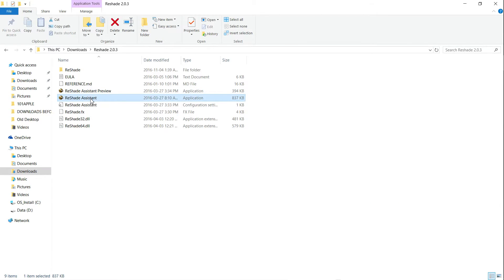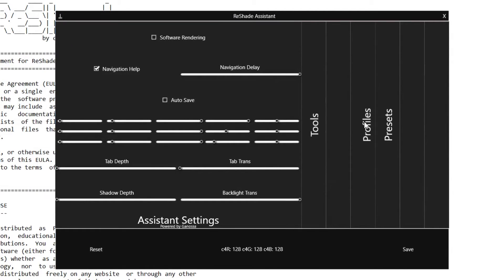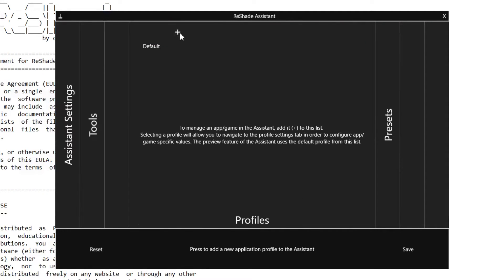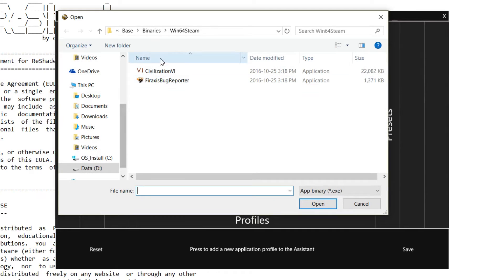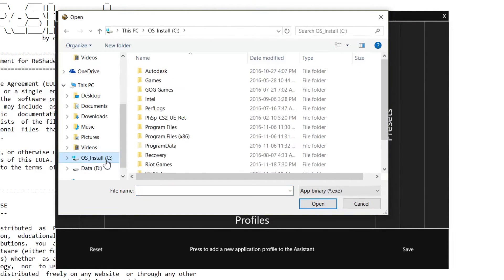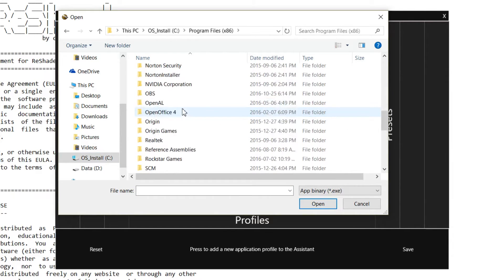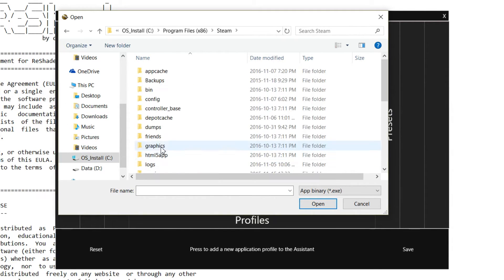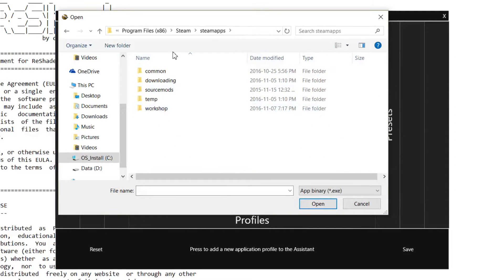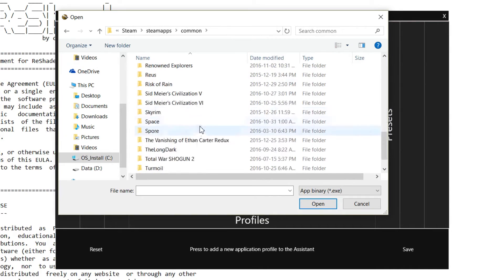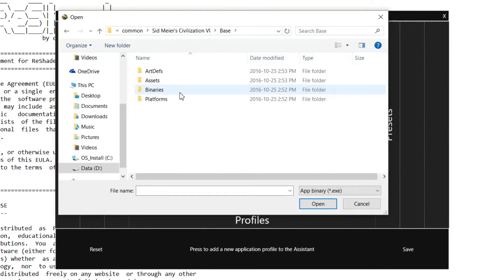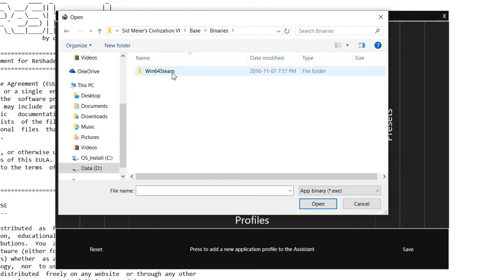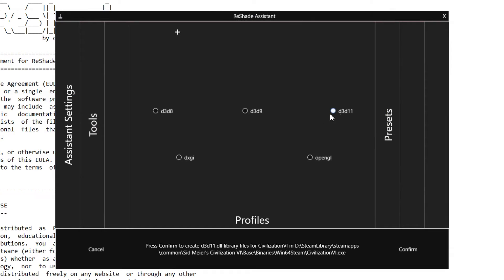Open reshade assistant. It's going to have this window. Click Profiles right here, the weirdly categorized bar, and then click plus. And then once you're here, you want to find where you installed Civ 6. So the default for it will be at C, Program Files 86, Steam, Steam Apps, Common, and then you will find Civ 6 down here. Double click on it, and go to Base, Binaries, Windows 64, Steam, and click the application file. It says Civilization 6. Just click Open, and here it is.